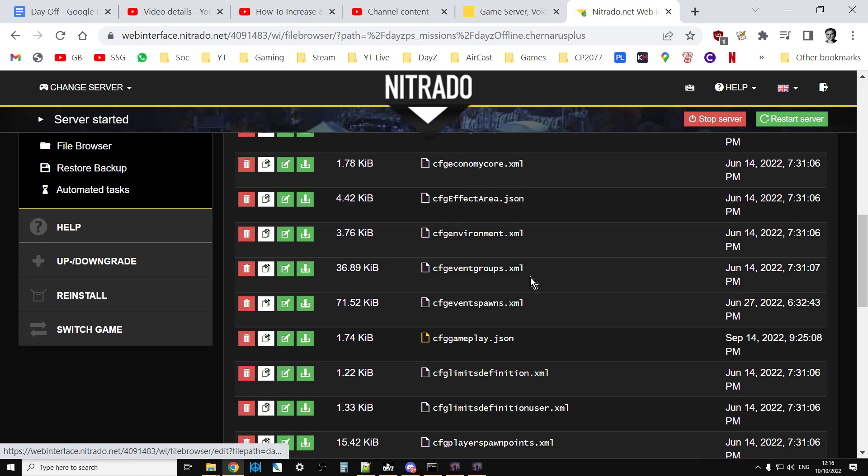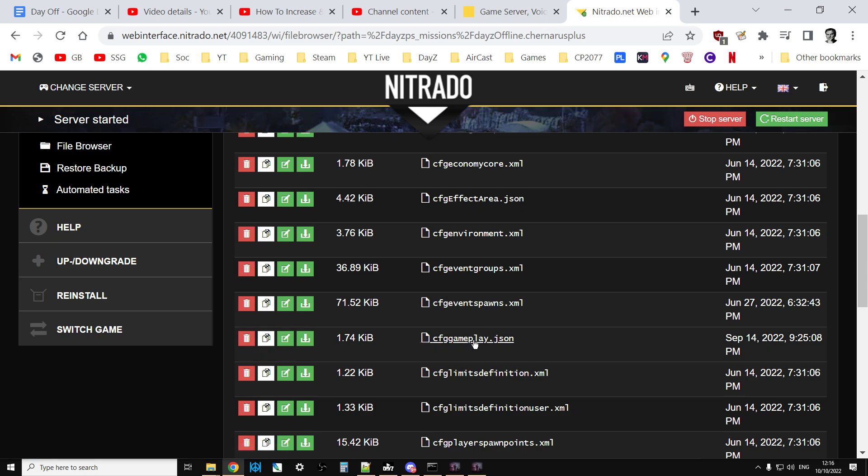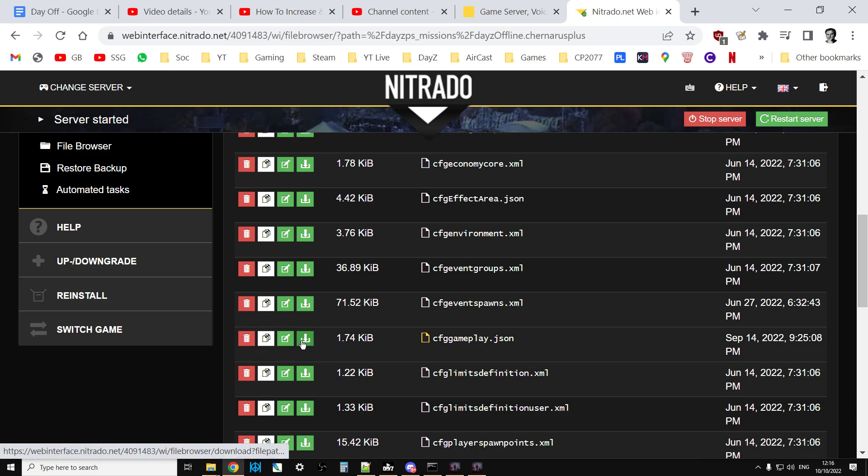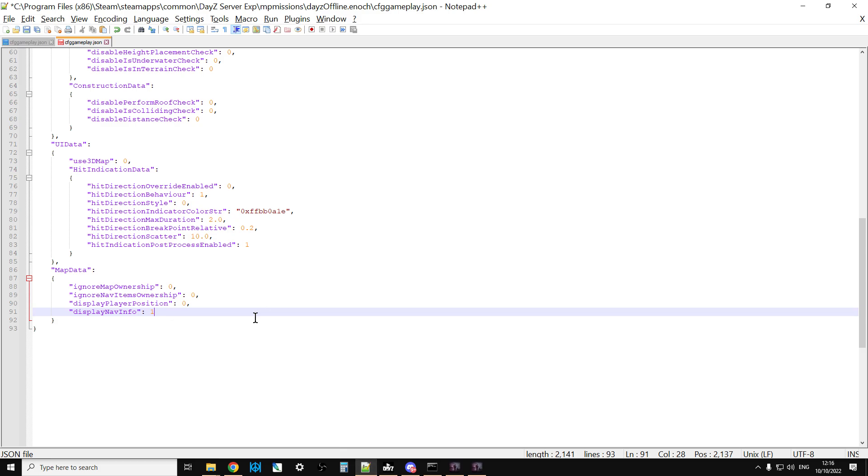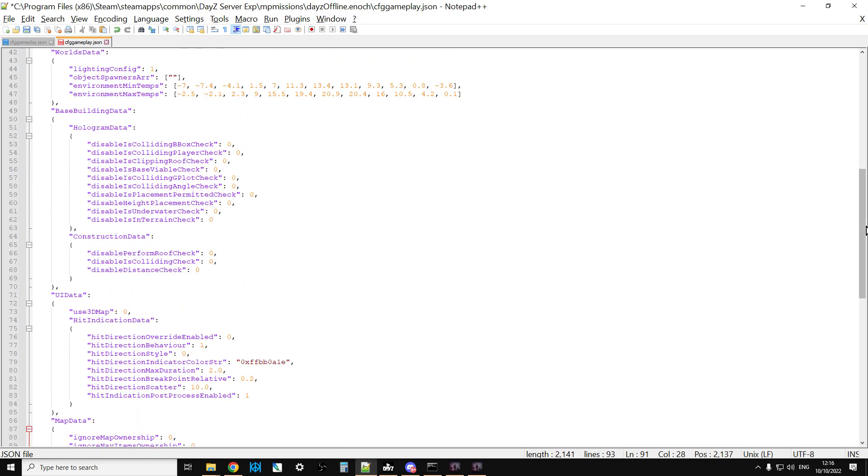Go into the map that you're working on, so Chernarus Plus or Enoch for Livonia. Then you want to find the cfggameplay.json file and download that, make a copy, and then open the copy in your text editor of choice, say Notepad++. We keep the original just in case we've made a mistake and we can re-upload that one.